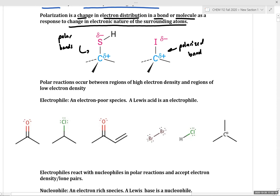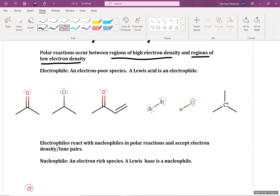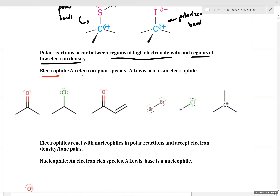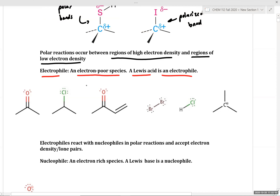Polar reactions occur between regions of high electron density and regions of low electron density. A key piece of terminology throughout organic chemistry is the idea of nucleophiles and electrophiles. Electrophiles are defined as an electron-poor species — a Lewis acid can also function as an electrophile. Below is a list of molecules containing electrophilic functionalities or electrophilic atoms.